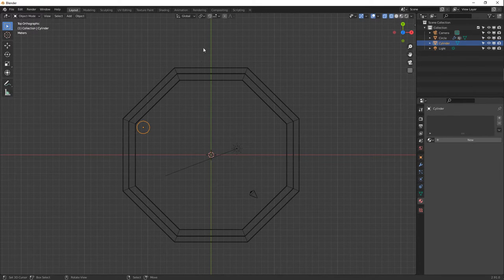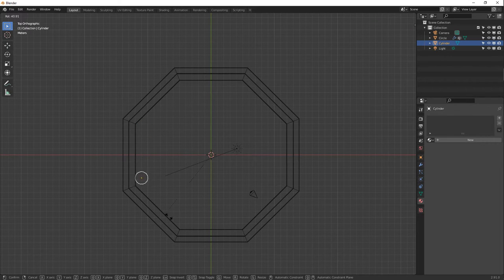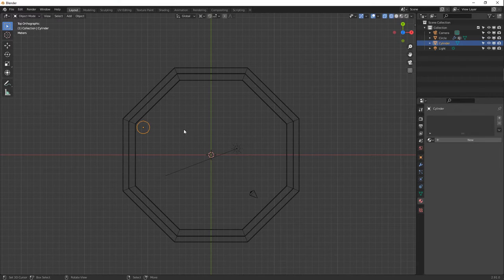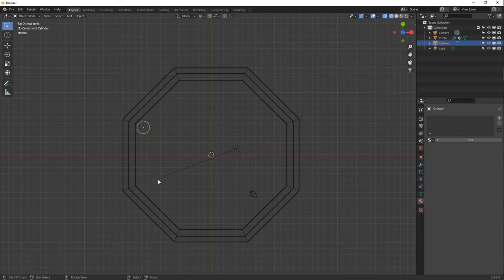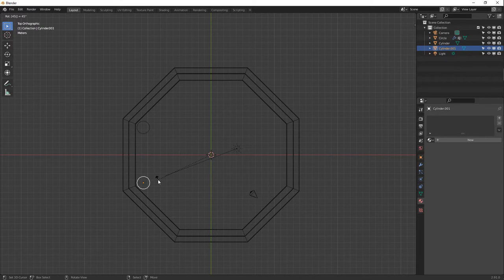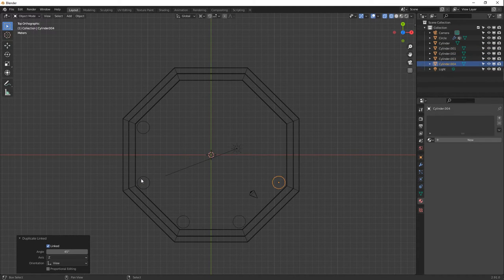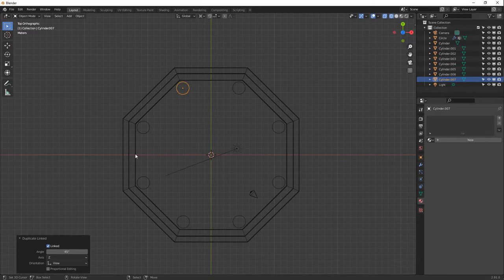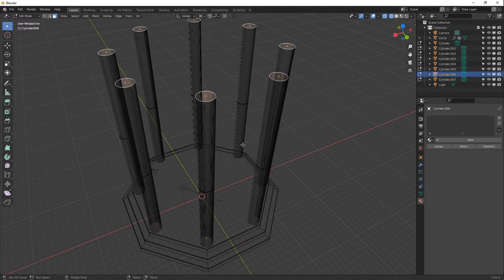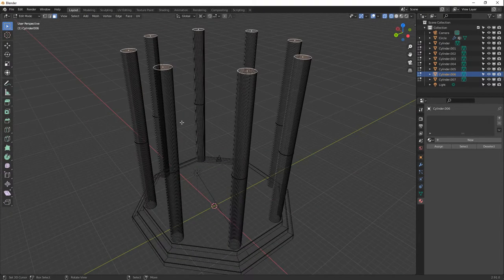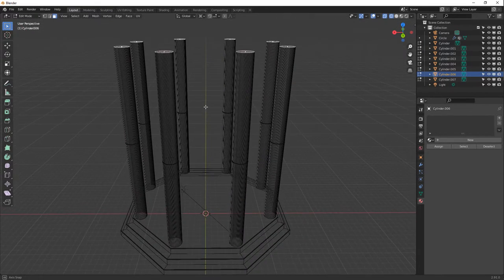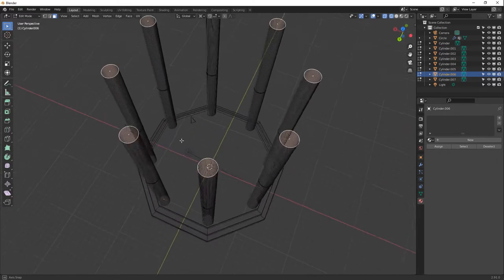Use Alt+D then R, 45 to make a linked clone rotated 45 degrees. Then press Shift+R to repeat that command — it places all eight columns instantly. These are all linked clones, so if you edit one, all the others update automatically. That's a massive time saver. Alt+D makes a linked copy; Shift+D would make an independent mesh.